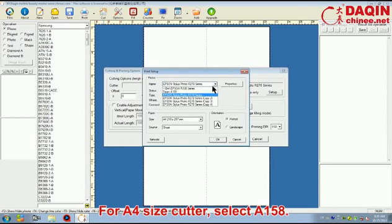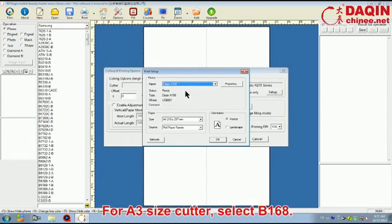For A4 size cutter, select A158. For A3 size cutter, select B168.